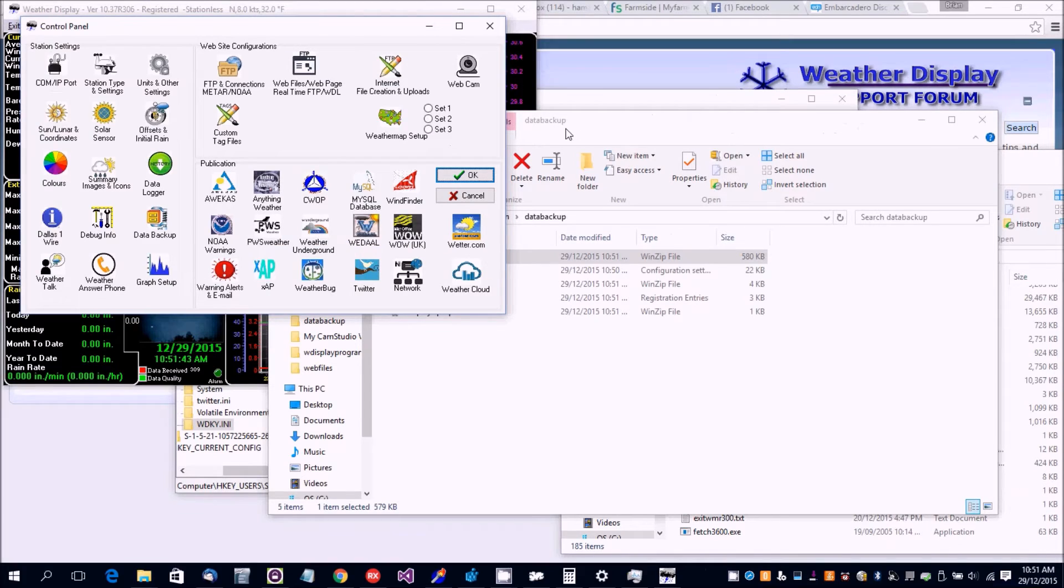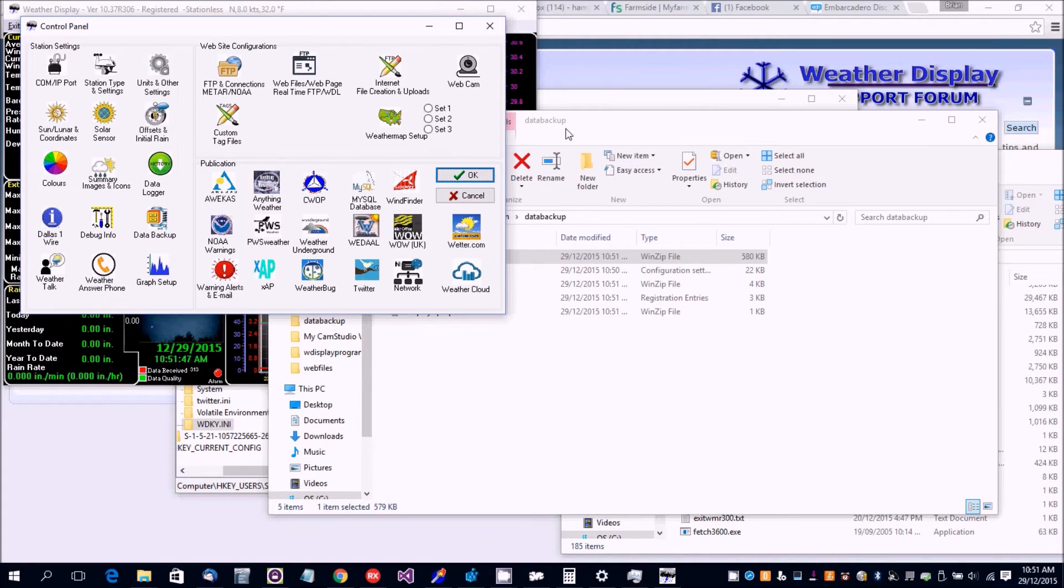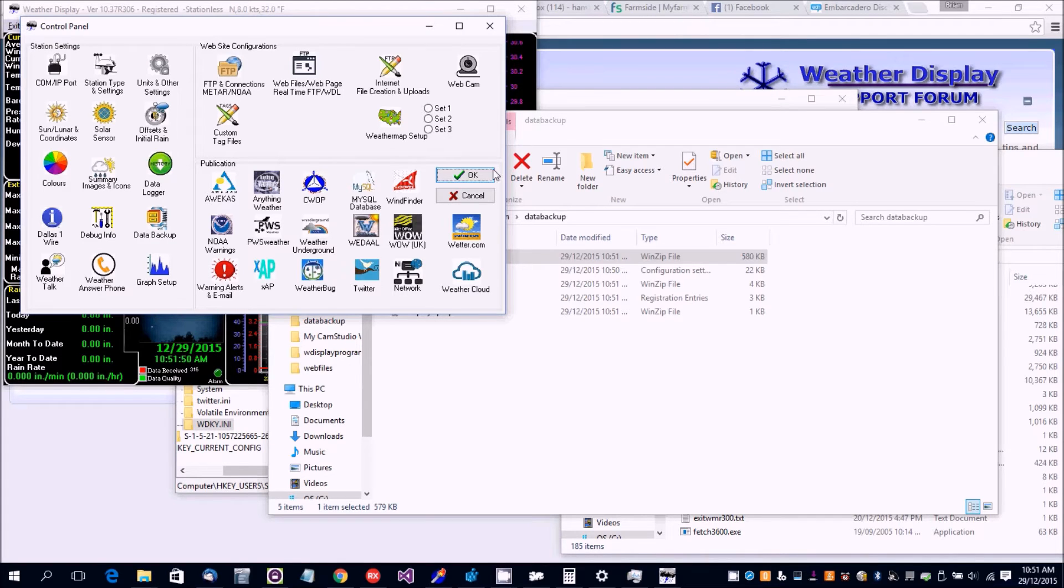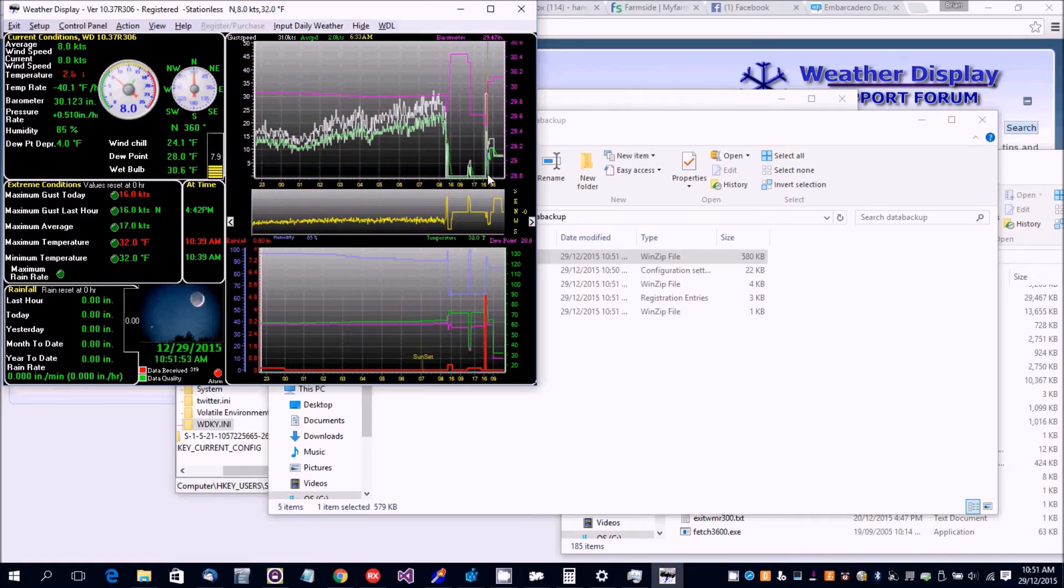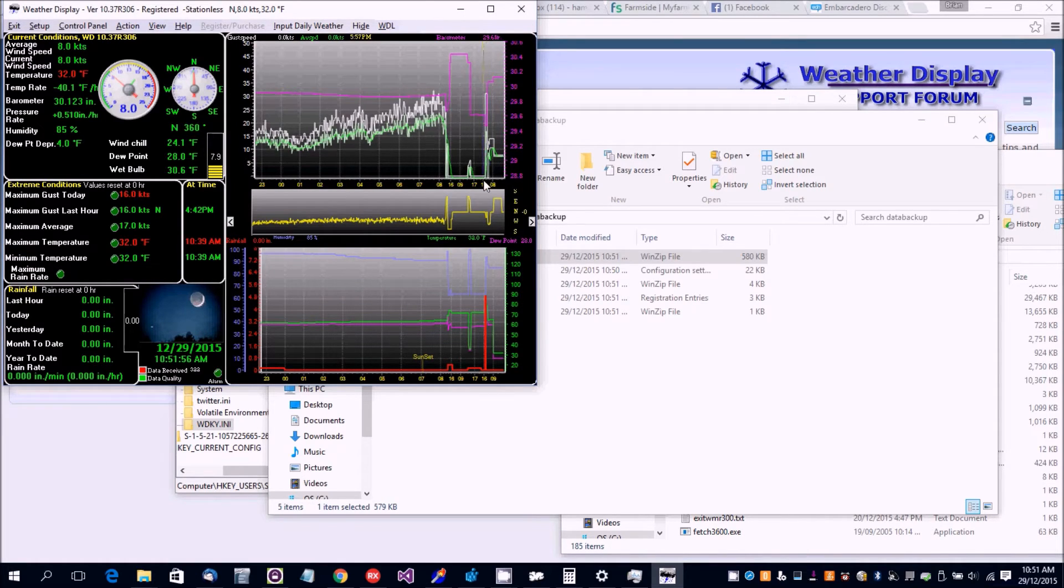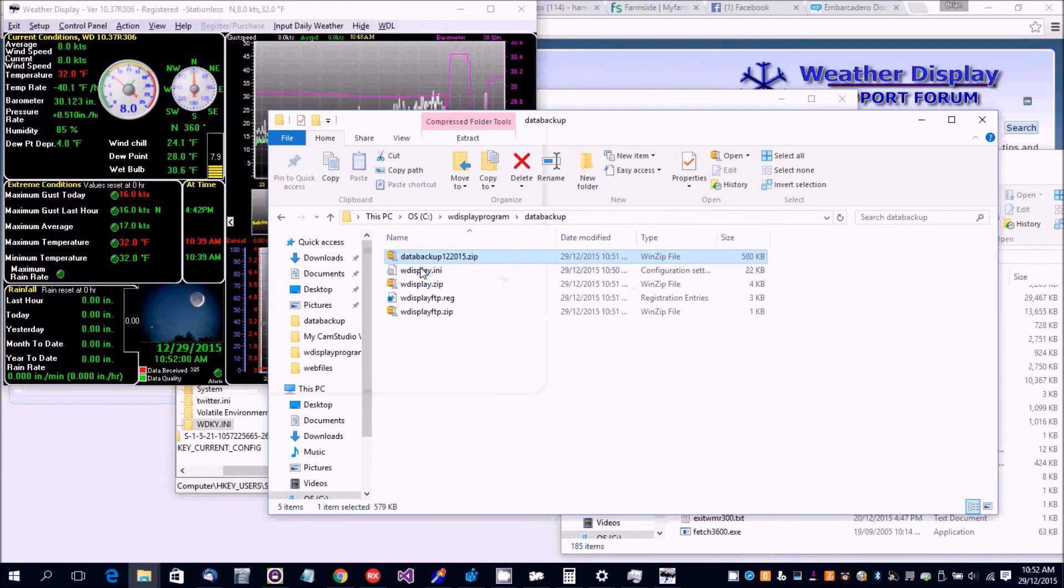When transferring to a new computer, you would first install Weather Display from the website, the full install on that computer. After doing that, you would copy across the files.